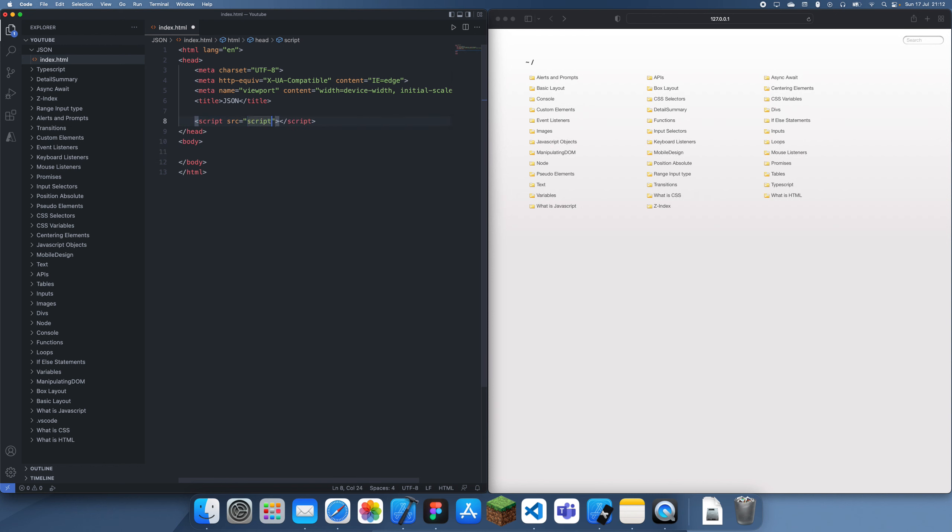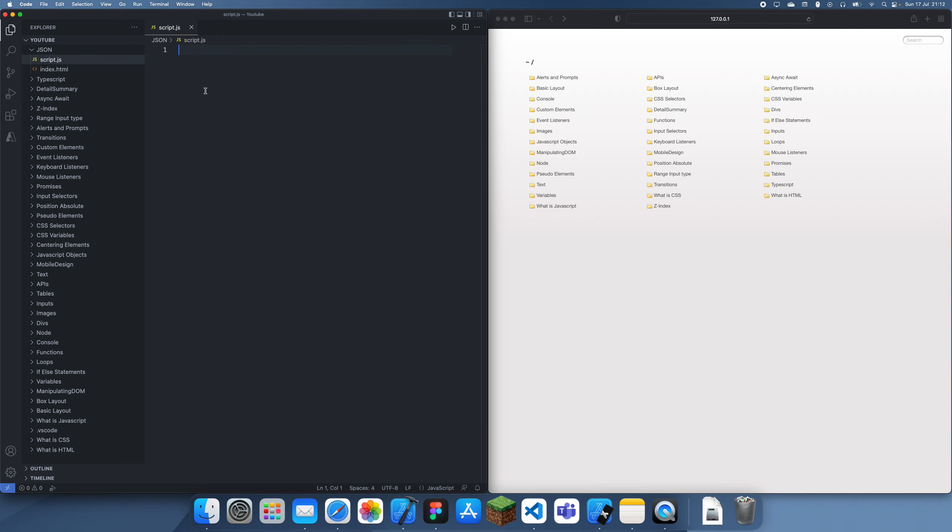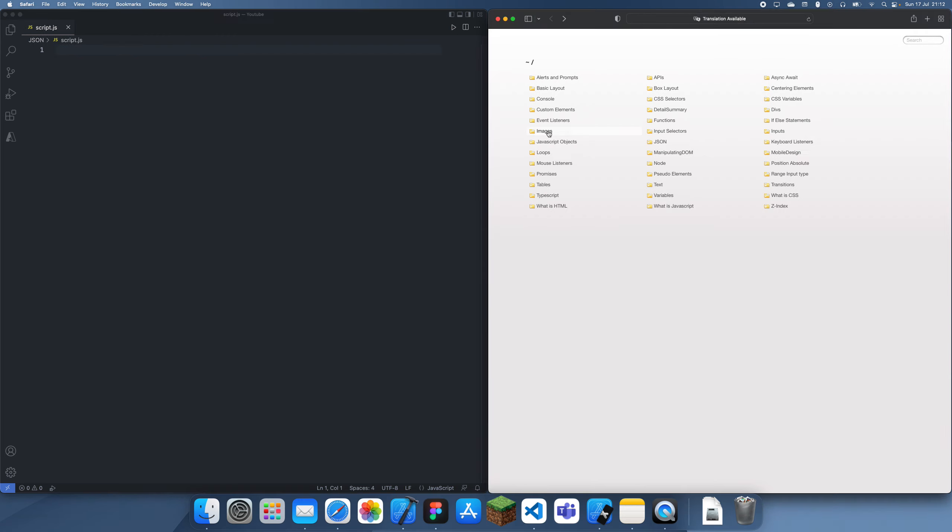So I'm just going to create my script.js here, and let's just create that in there. I'm just going to be showing you guys how easy it is to use JSON in JavaScript.